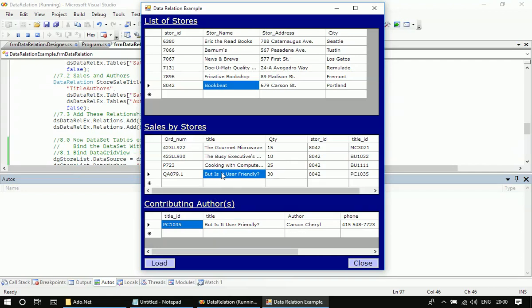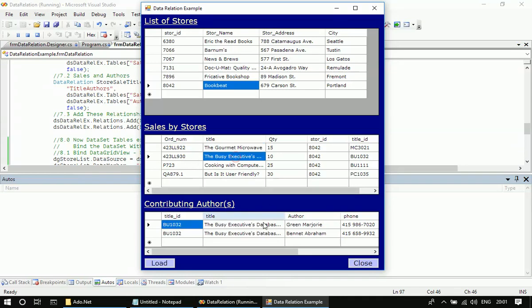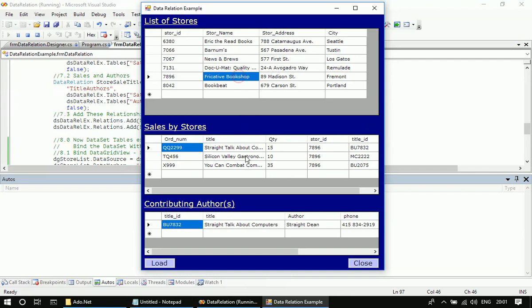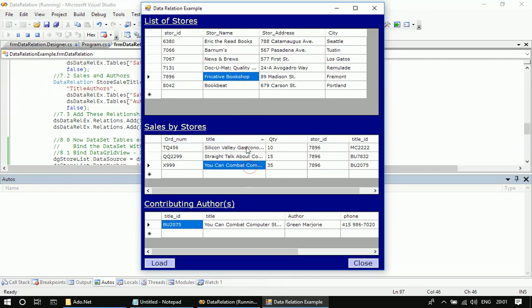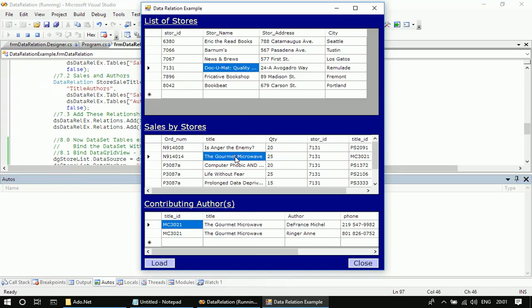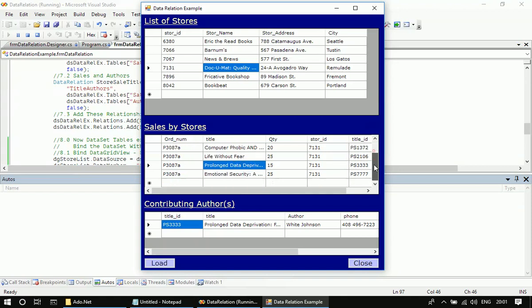Let me click one by one. So this book is written by only one author, Cheryl Carson. So if I click the first one, there are two contributing authors, Marjorie Green and different McBadden. Yeah, that's all.